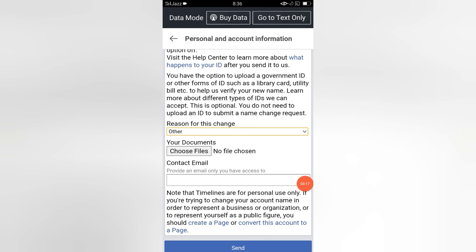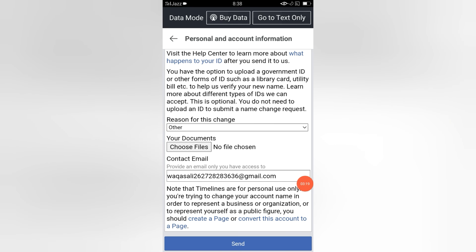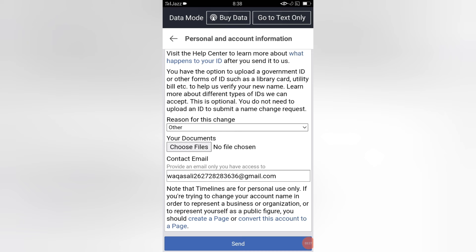After providing your email address, click the 'Send' button. Within 24 hours, the Facebook team will review your request and make the change to your name on your Facebook account. In this way you can request the Facebook team to change your Facebook account name.